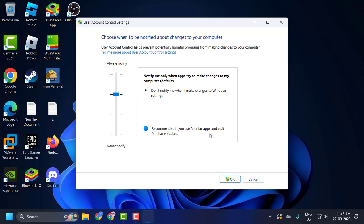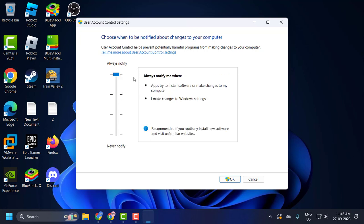If you are using familiar apps and visiting familiar websites, the second option is the recommended one. I would suggest you set this to the second option. If you set this to the first option — 'Always notify me' — you will receive lots of pop-ups.